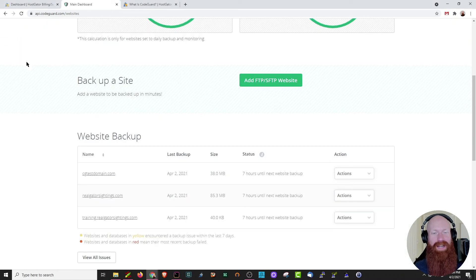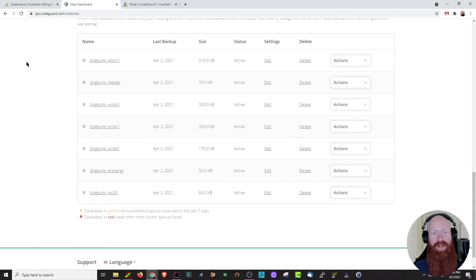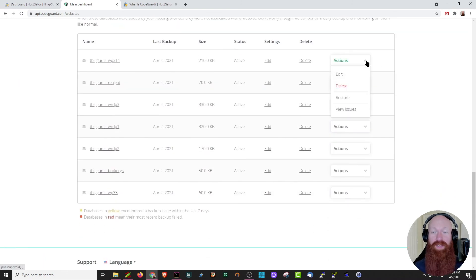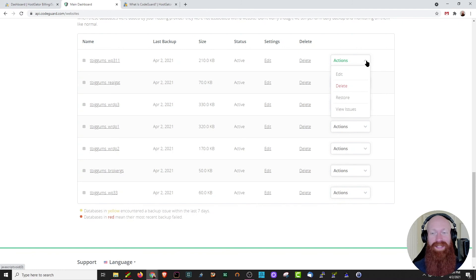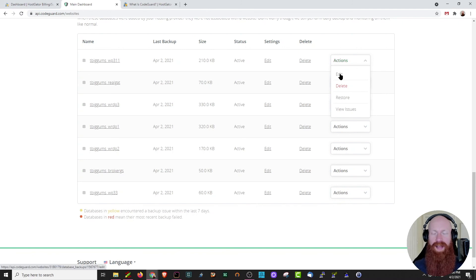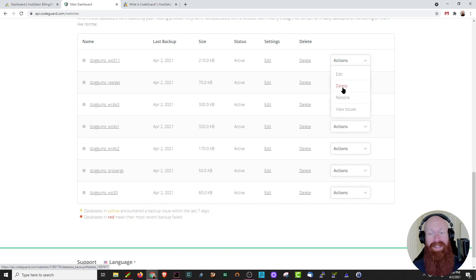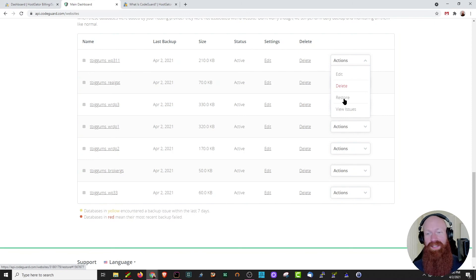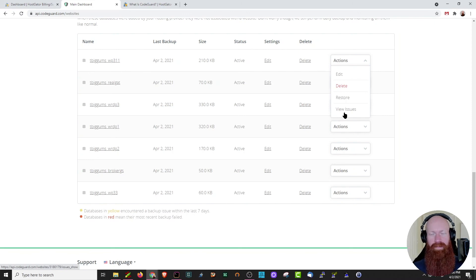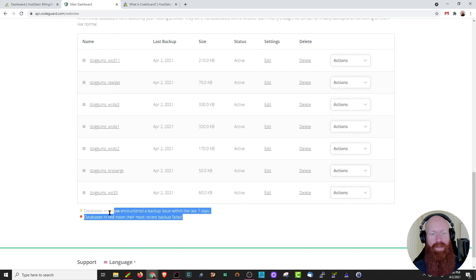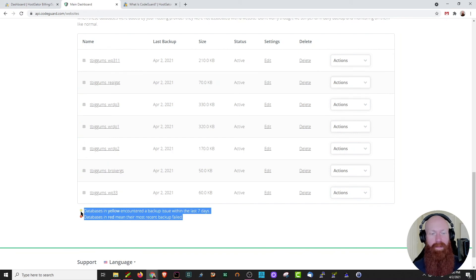We'll scroll back down to the bottom to check out some more information on the databases here. We've got very similar options to the ones listed above in the website. We have the option to edit the information we just showed. We can delete this database, we can ask to restore this database, or we can view any issues with it. Just like the websites above, you're going to have information here listed for CodeGuard. It's going to give you yellow if it encountered an issue, or it's going to show red if that backup completely failed.